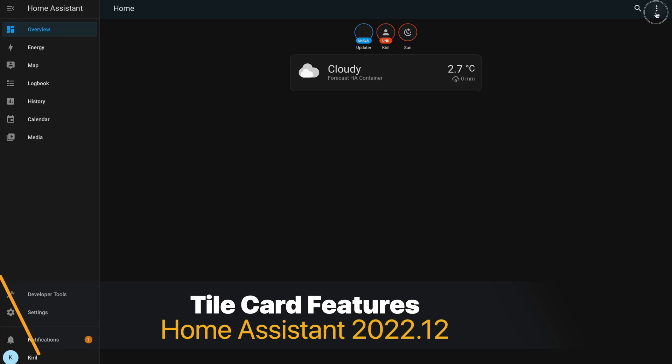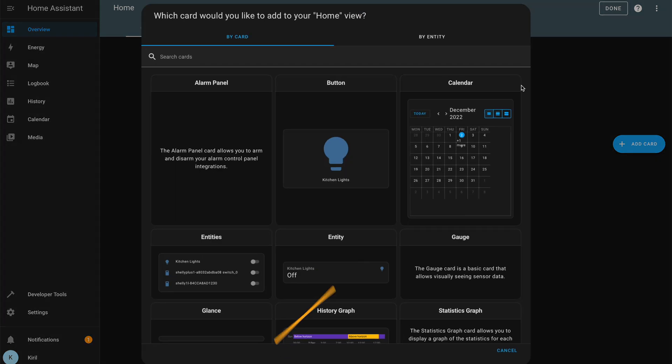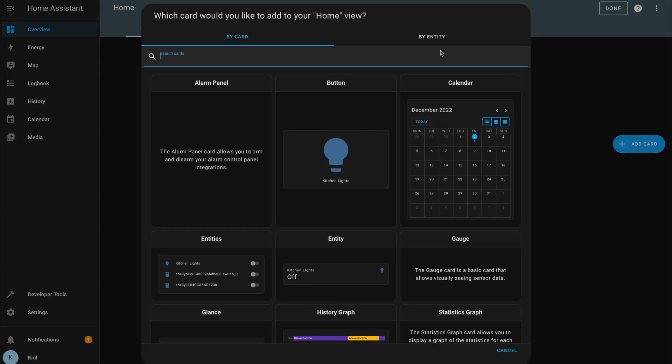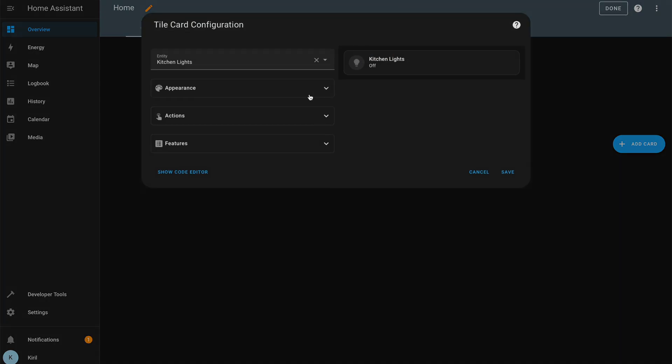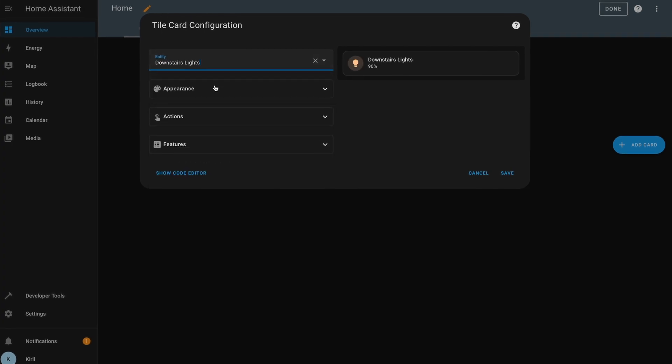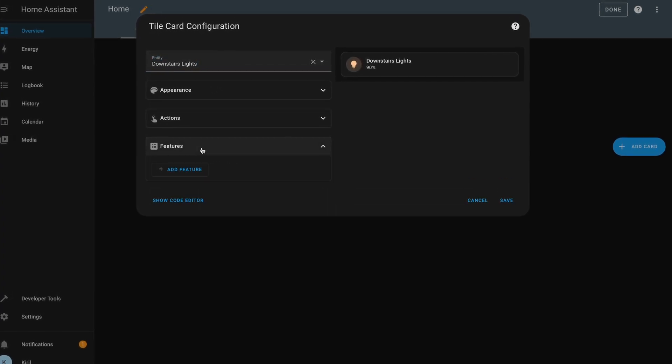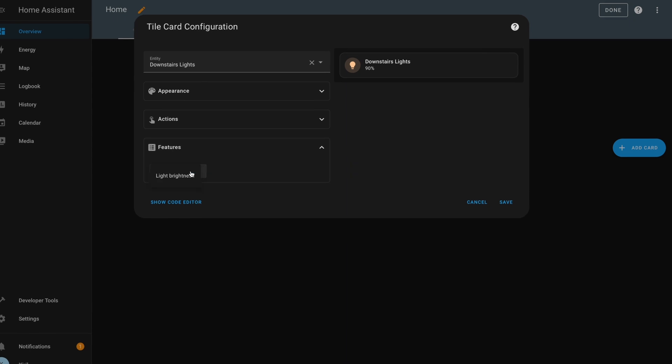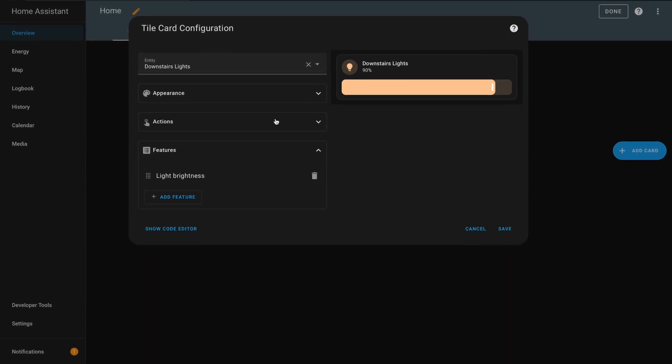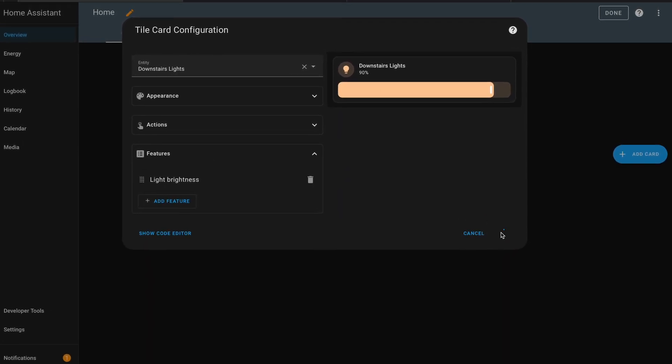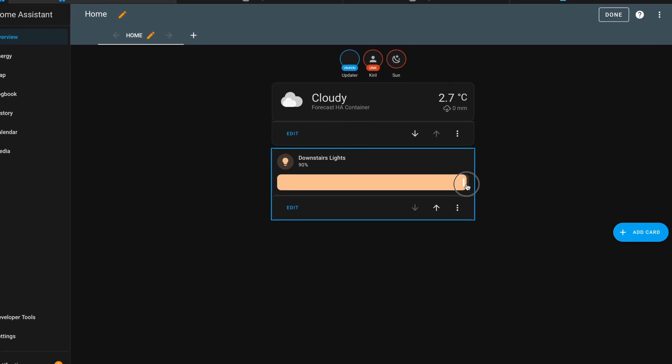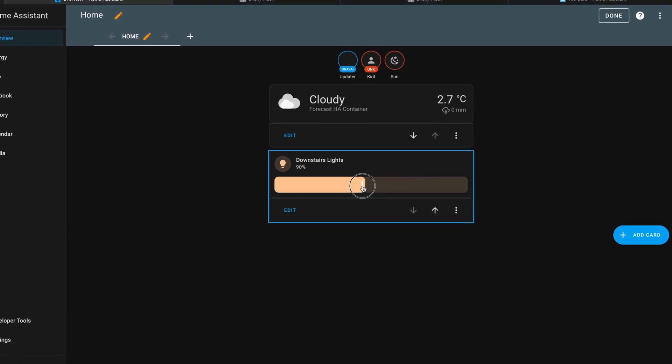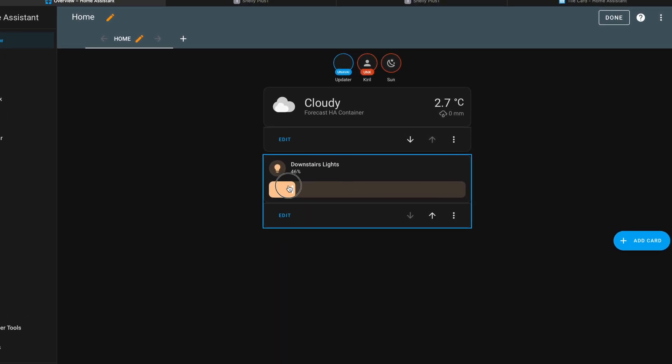I'm talking here about the tile card that was introduced in the previous Home Assistant release and now it received additional extras, aka features. These tile card features can provide additional controls or information for the entities that the tile card is actually showing.